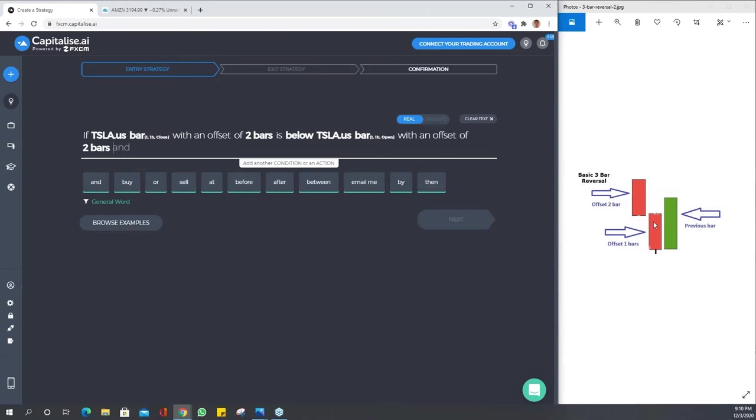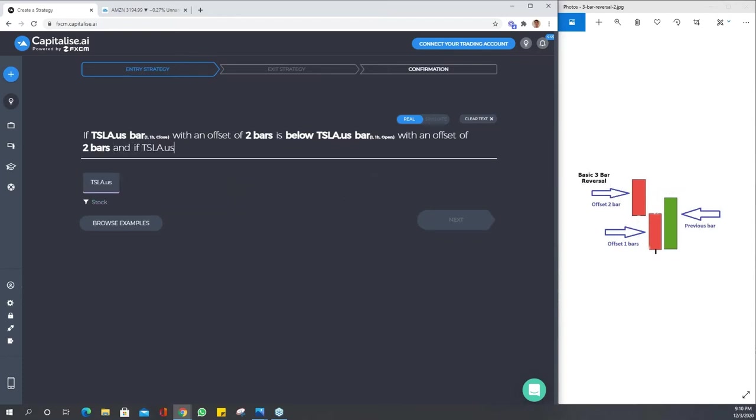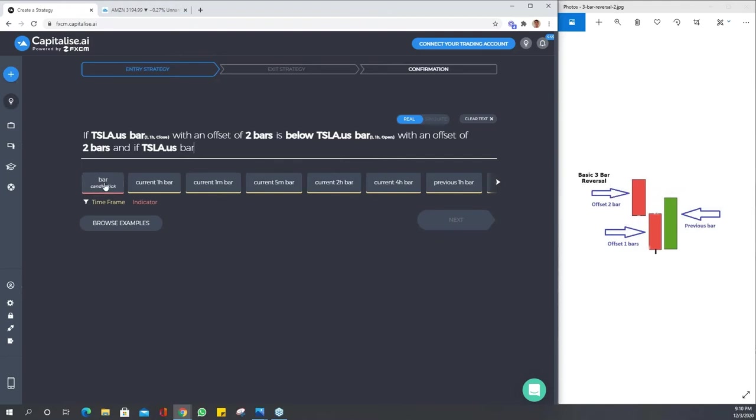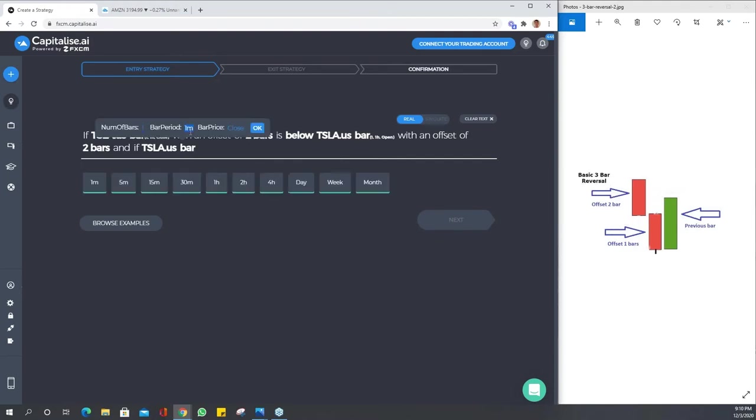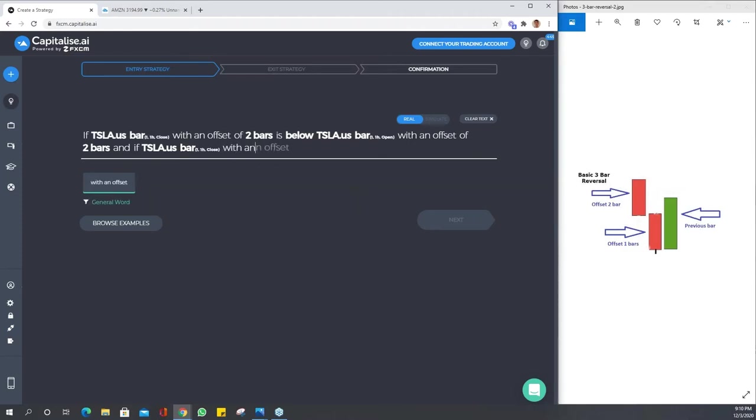How could we basically or easily describe that next bearish bar? We could say that the close of offset one is below the close of offset two. That's very basic to see. Let's type that in. Remember you can change all your parameters once you select the bar or indicator. We're going to reference the close of bar with an offset of one is below.